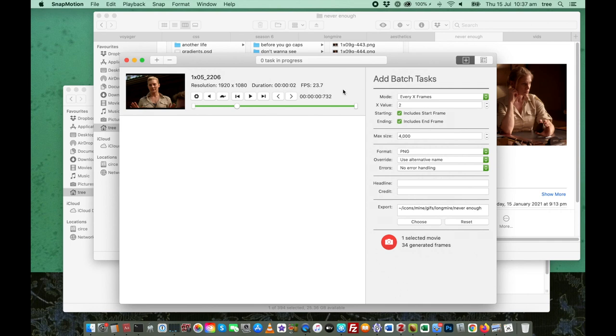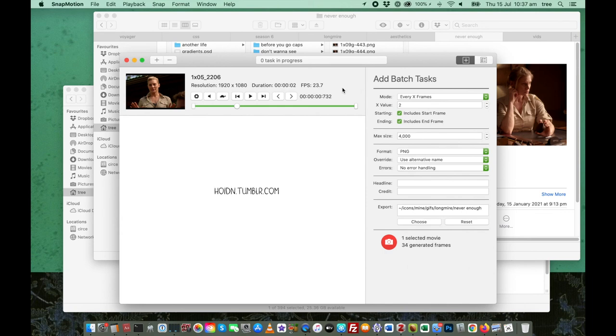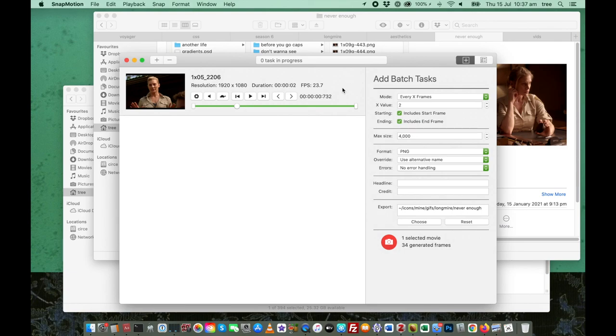So that's snap motion. That's all I can think of to explain. If anything is unclear or if I've omitted something that you wanted to know about, please let me know. Otherwise, thanks for watching and listening and next up we'll be importing into Photoshop.